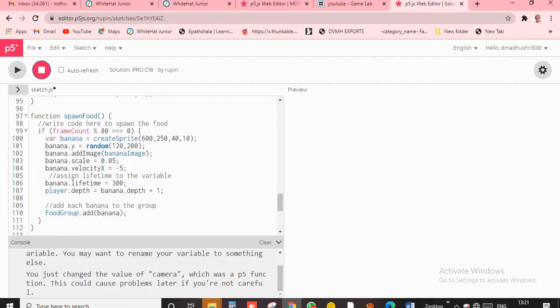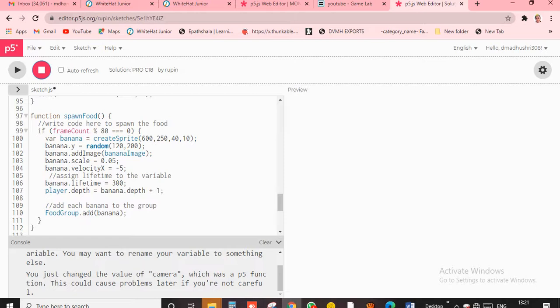Today we are going to see how to create a function in this p5 editor. Write code here to spawn the cloud. So we have like how we wrote it in code.org, like that only we have to write here. That's it, I just said in one line - like how we are writing in code.org, like that also we have to only write here.